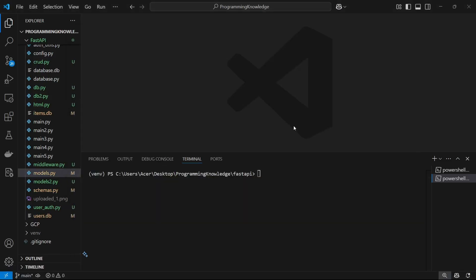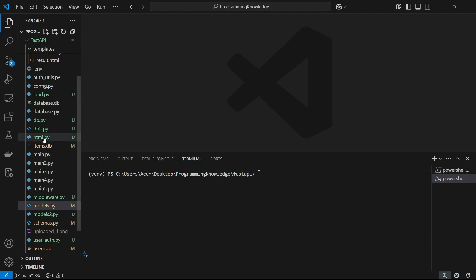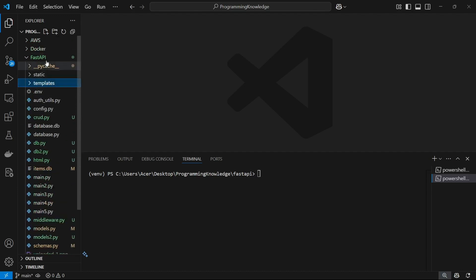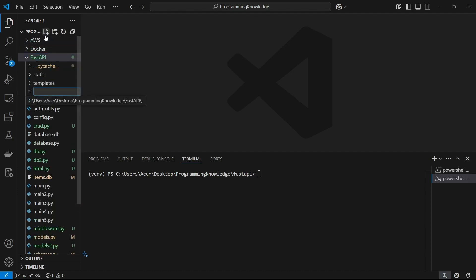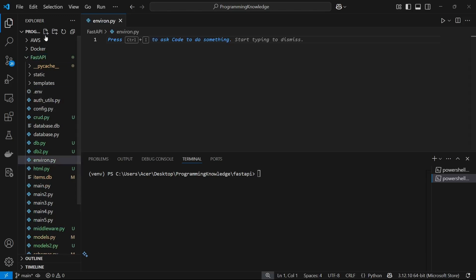Hi guys, welcome back to the channel. I'm going to show you how you can use configuration files and environment variables inside your FastAPI. I'm going to make an application file inside my FastAPI folder and name it something like environment.py, and we can start working with our application.